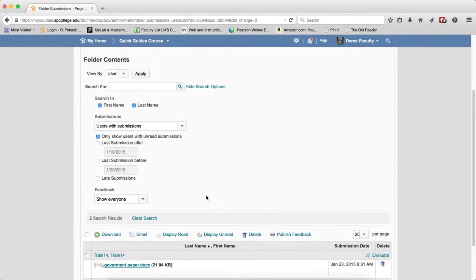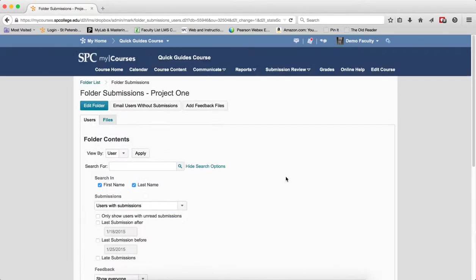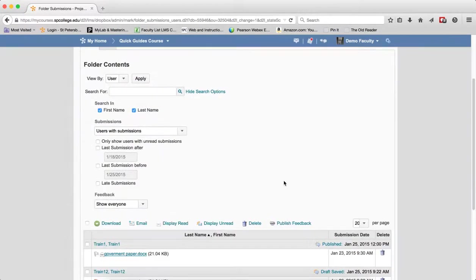That's a very useful feature. Again, click the clear search because my courses will remember.